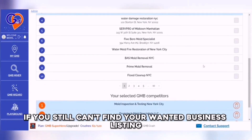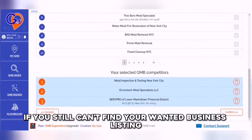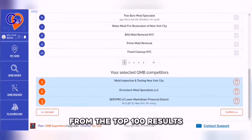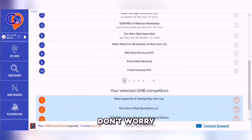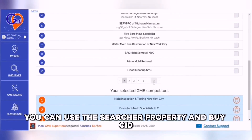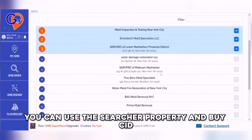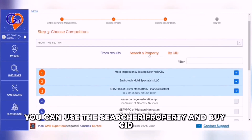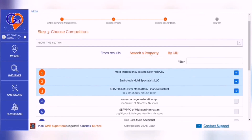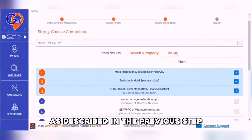If you still can't find your wanted business listing from the top 100 results, don't worry. You can use the search property and buy CID, as described in the previous step.